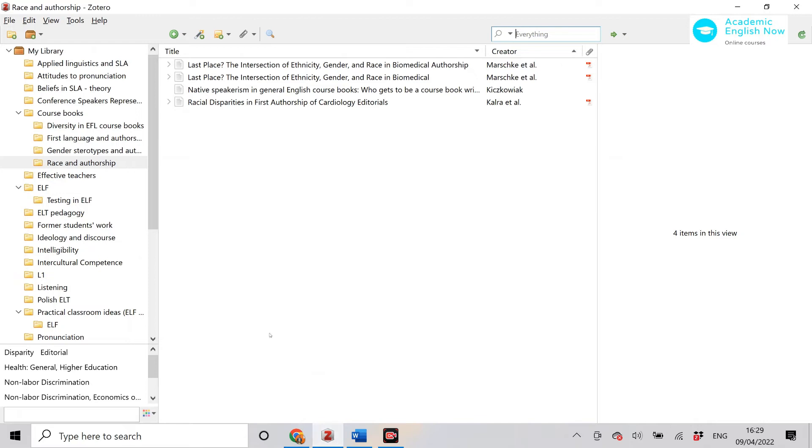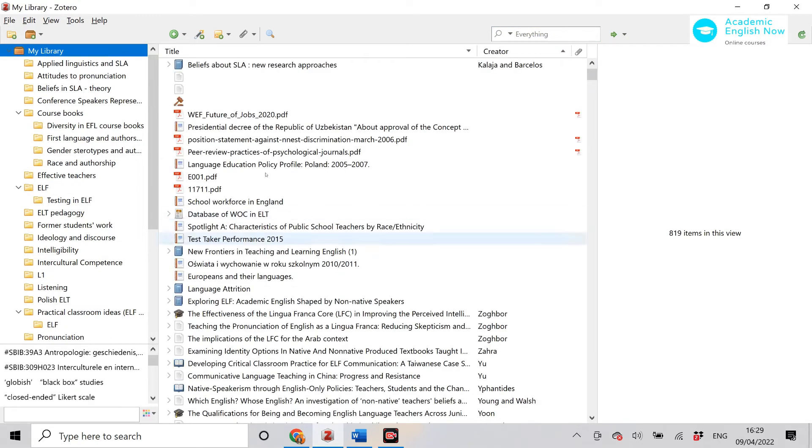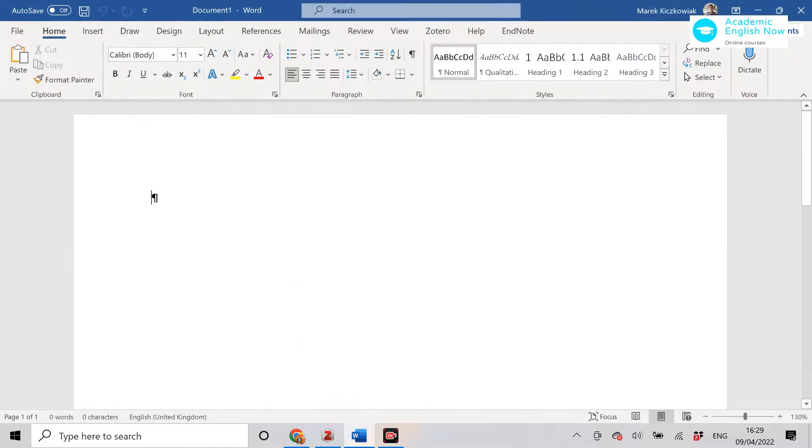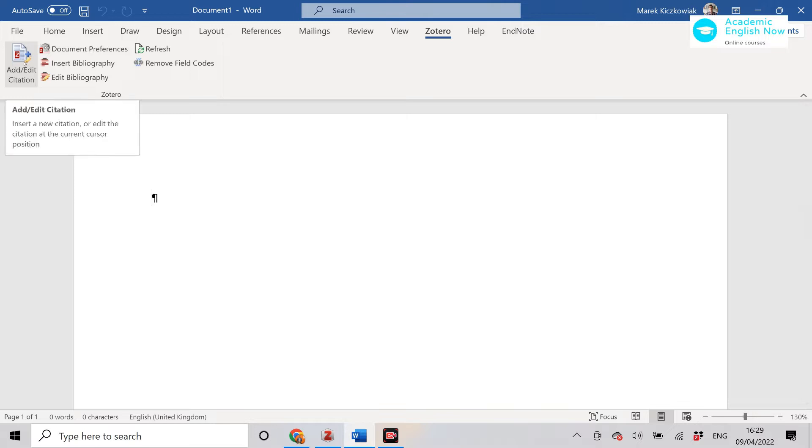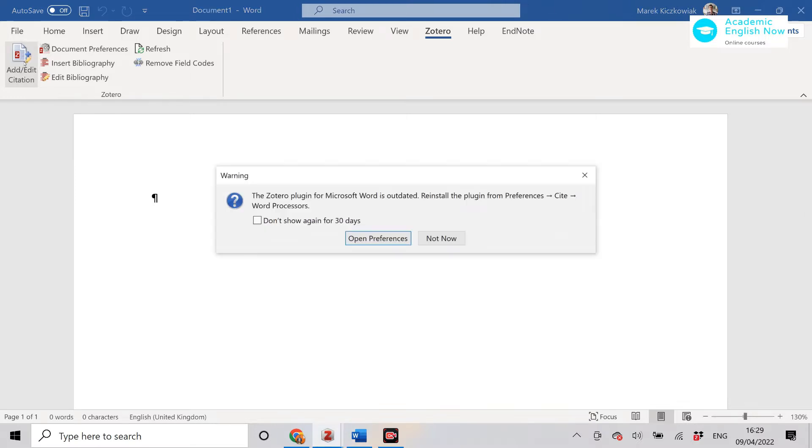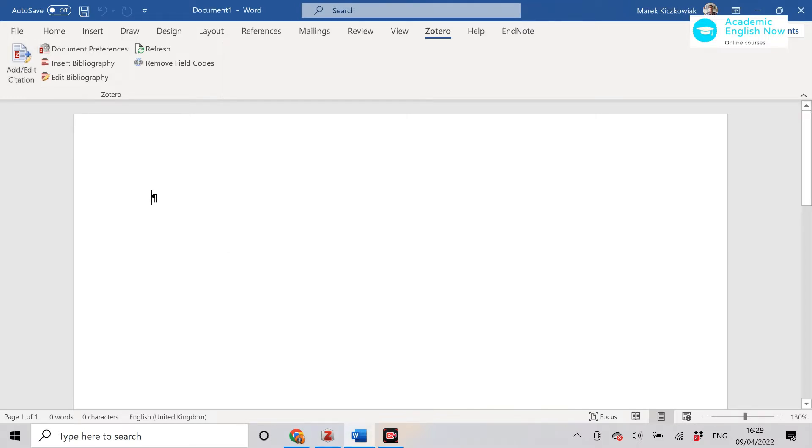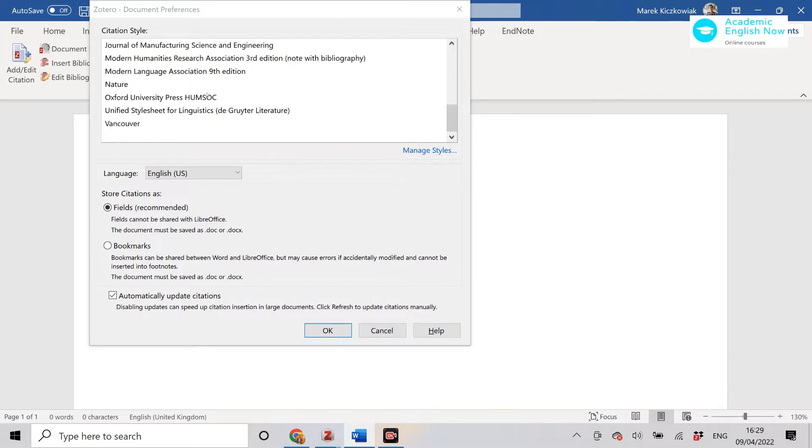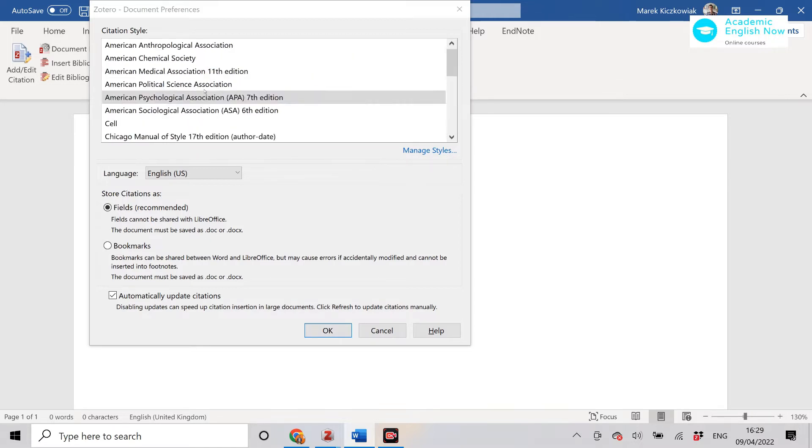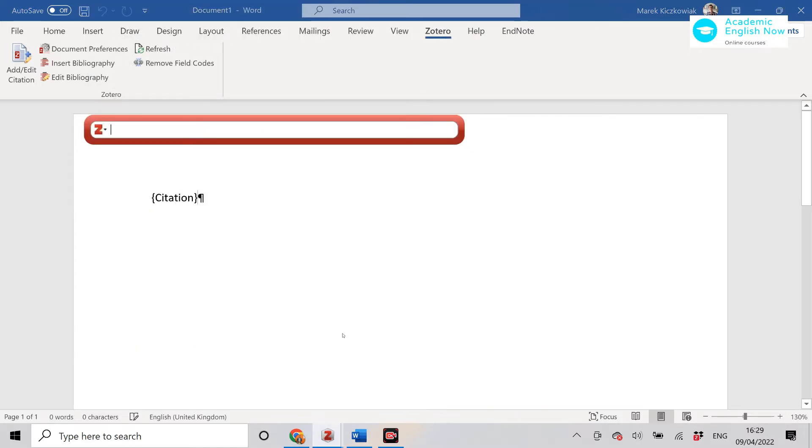Once you've got them you will have the main program where you can start saving the research, and when you open Microsoft Word you will see a new tab here called Zotero. The first thing that you've got to do is click on add/edit citation and the first time you use it you need to select the citation style. Don't worry if you need to change it later because you can just change it with one click. We're going to select APA just here.